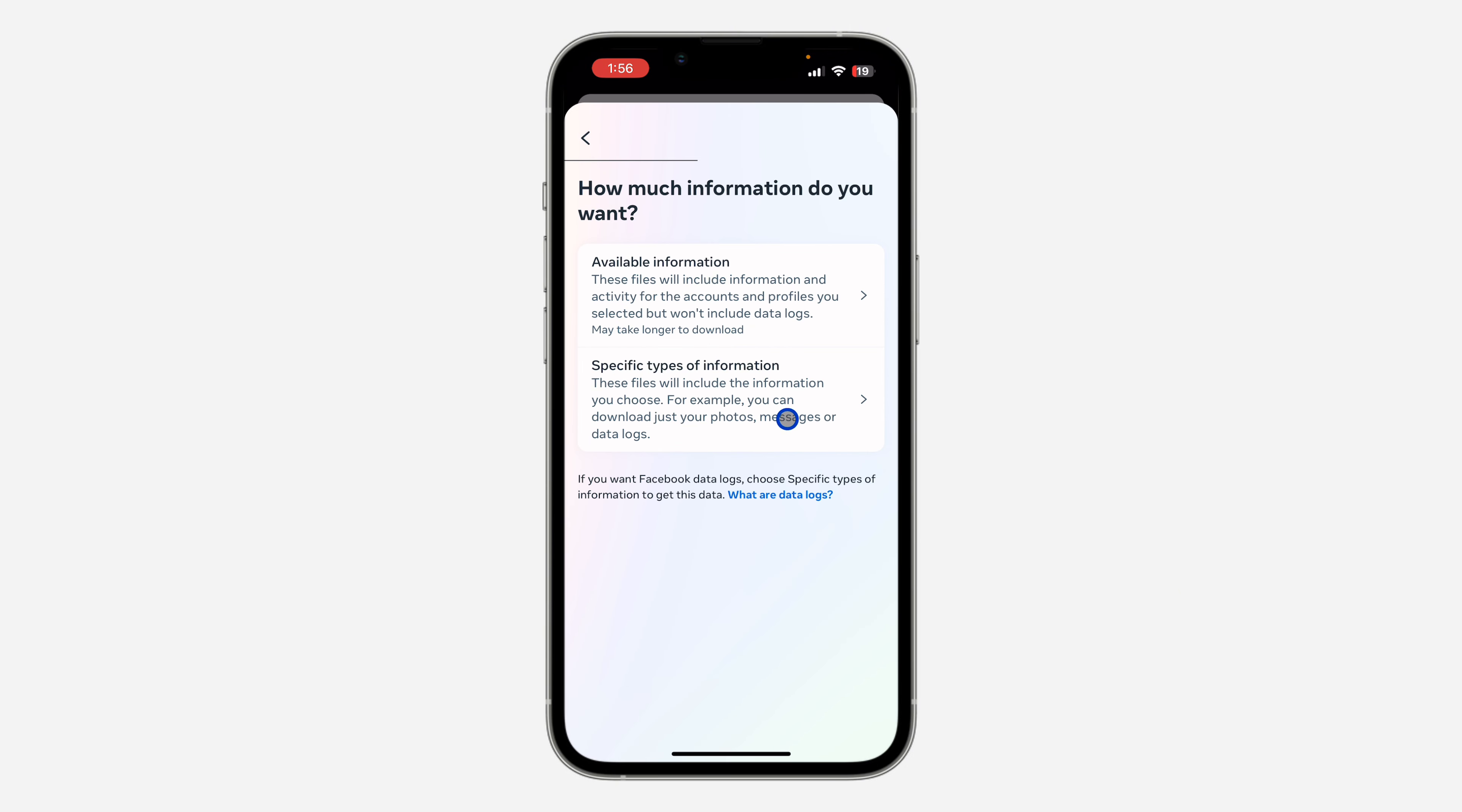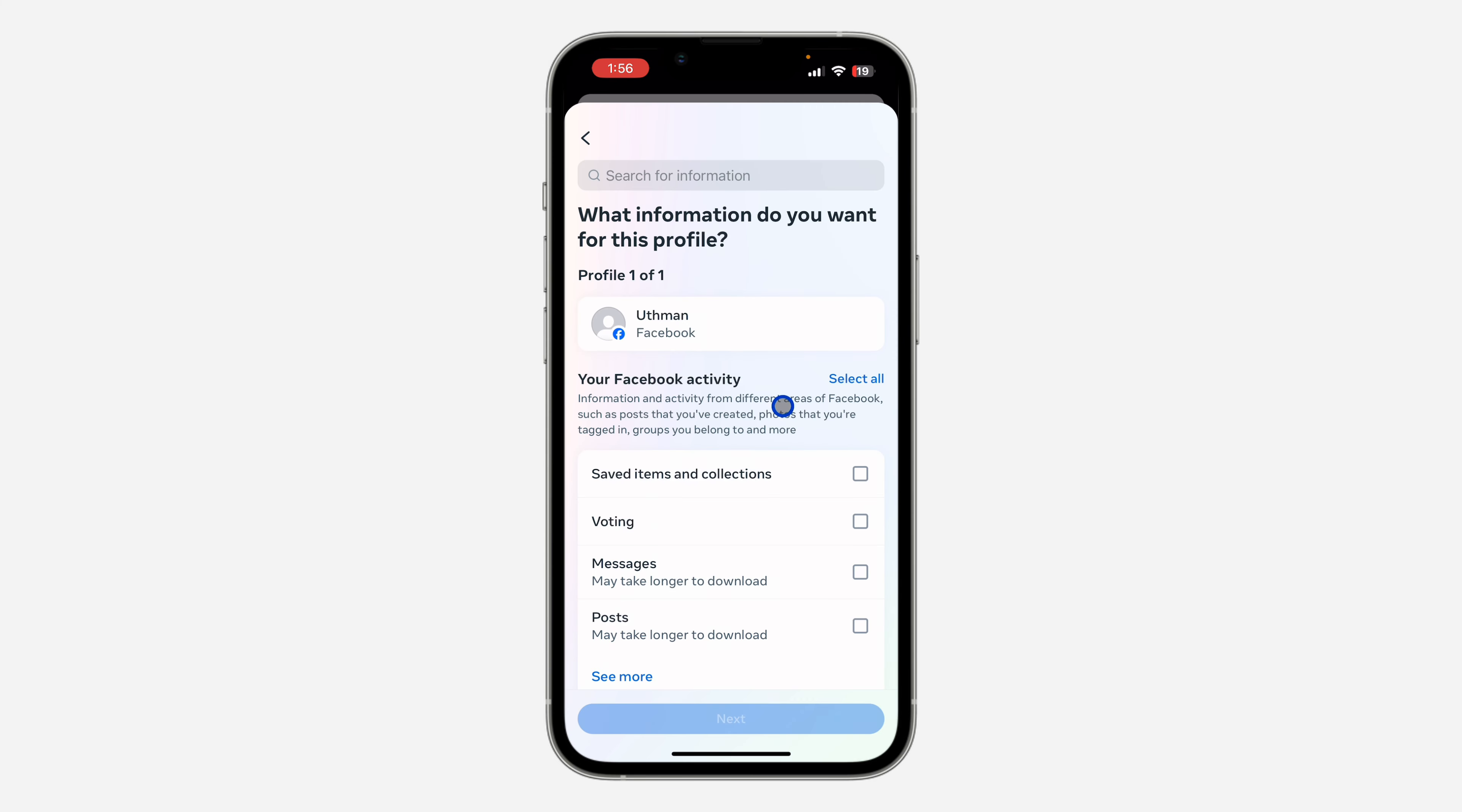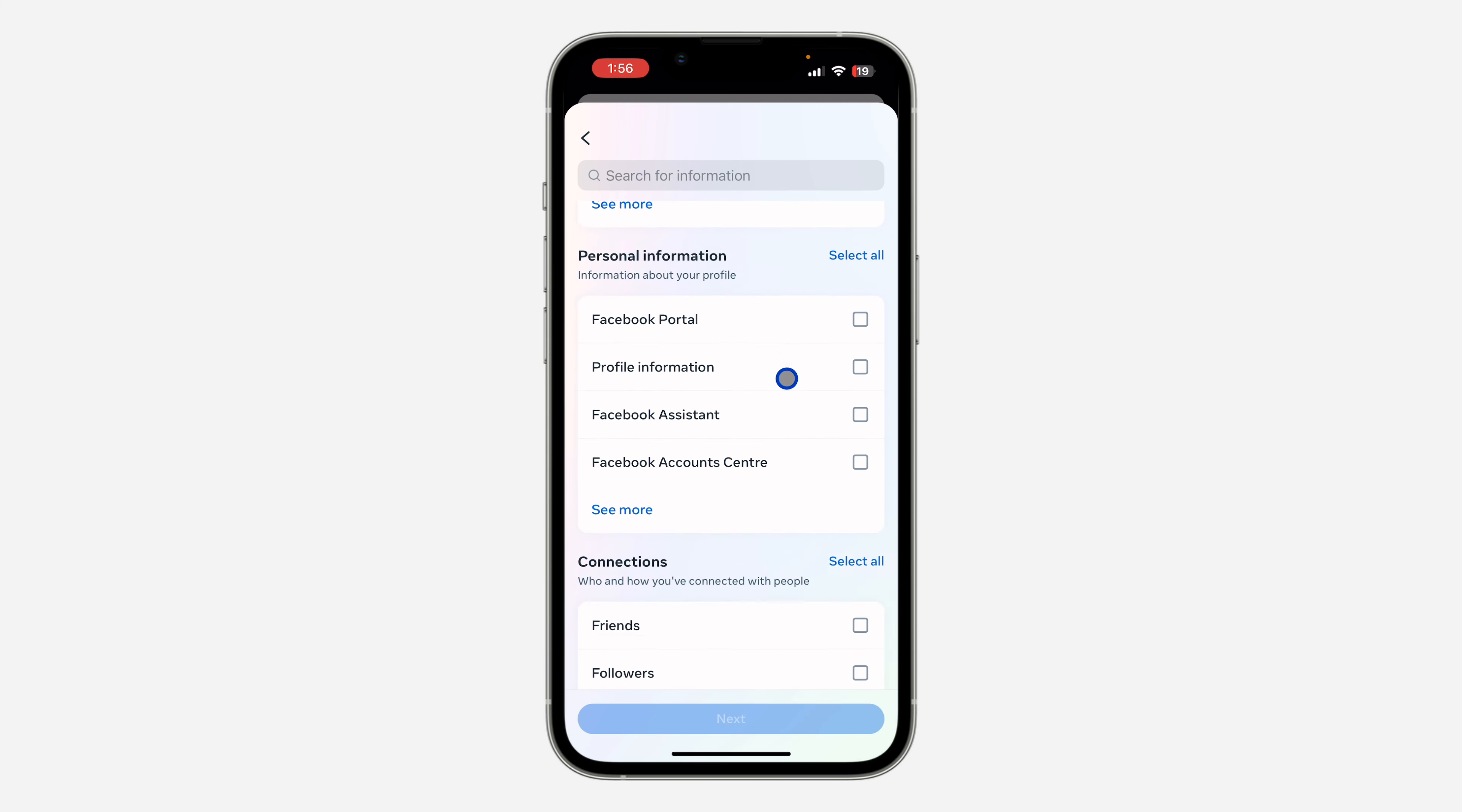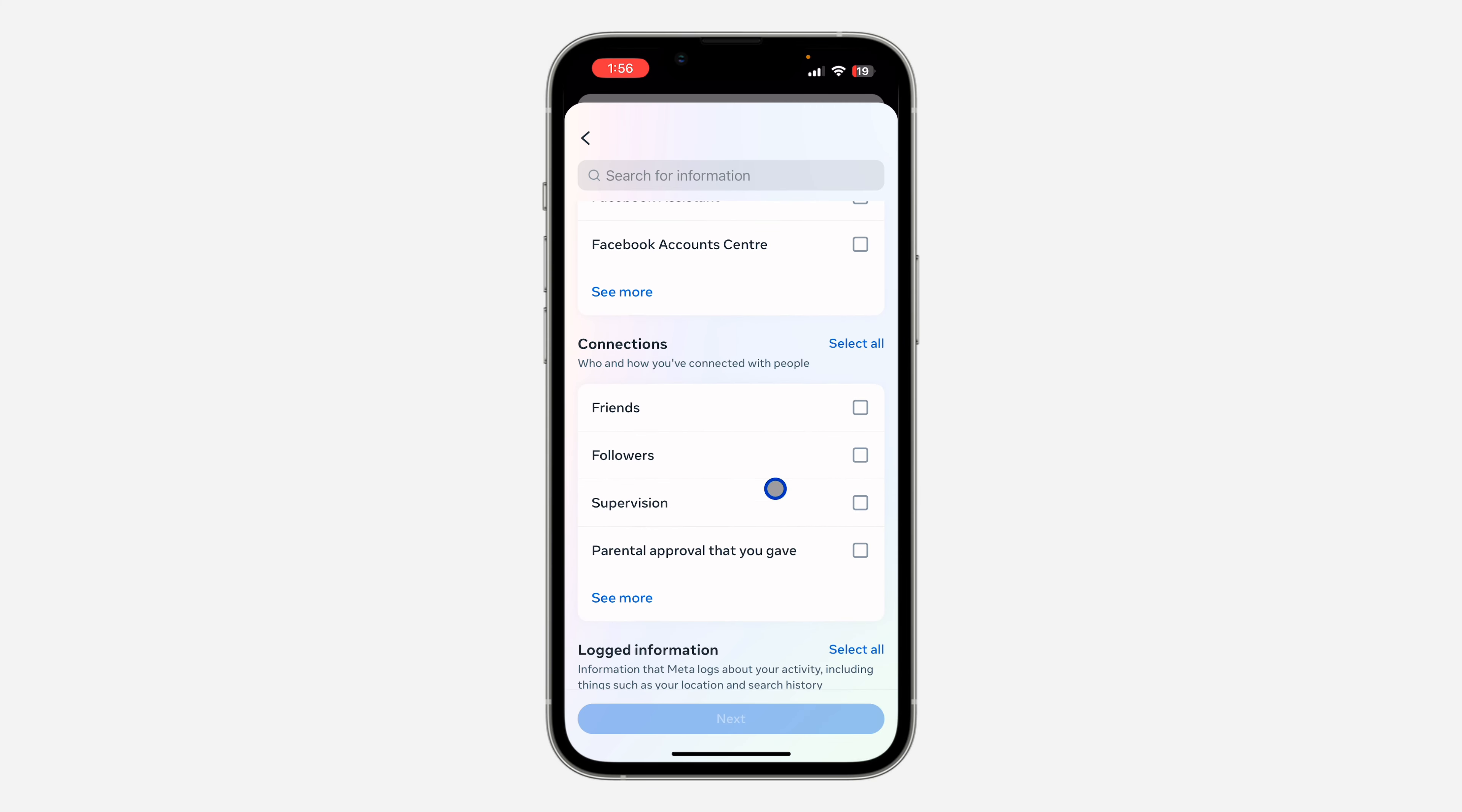After that, click on specific types of downloads. Then look for friends and download the information. Just select friends and click on next.